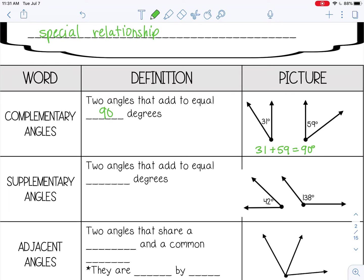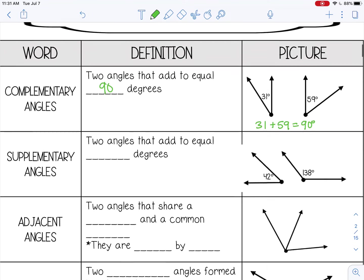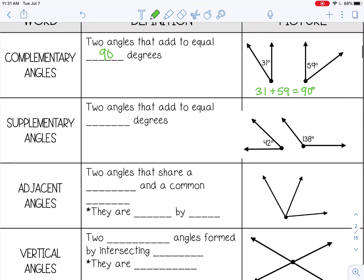The next type is supplementary, and those are two angles that add to equal 180 degrees. So for example, these: 42 plus 138 equals 180 degrees.